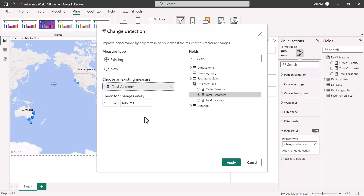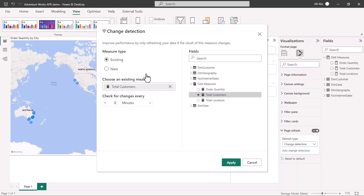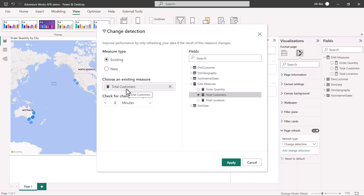Every one minute, the report will check the value of the Total Customers measure. If there's a change in that measure, the automatic page refresh cycle will run. This improves performance compared to fixed interval, because the data is only refreshed if the results of this particular measure change. I'll apply it.